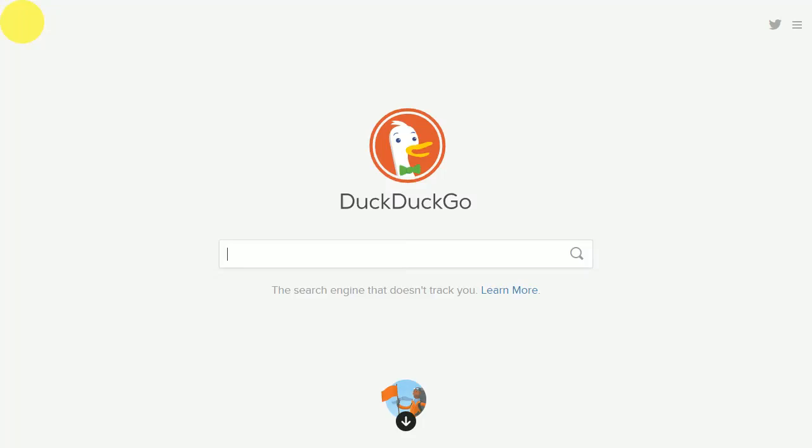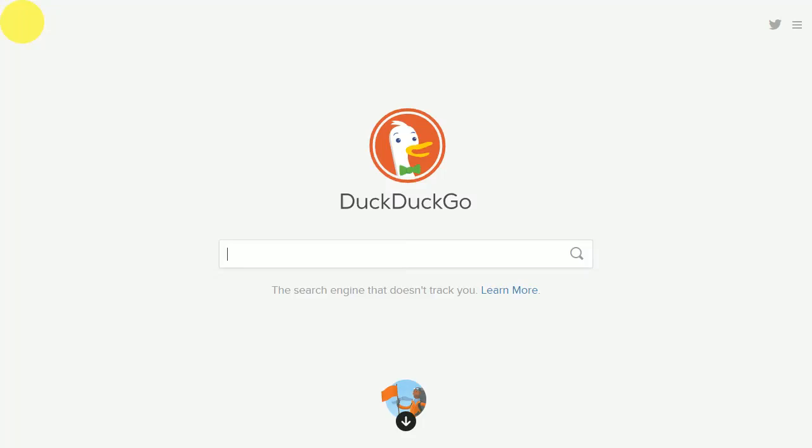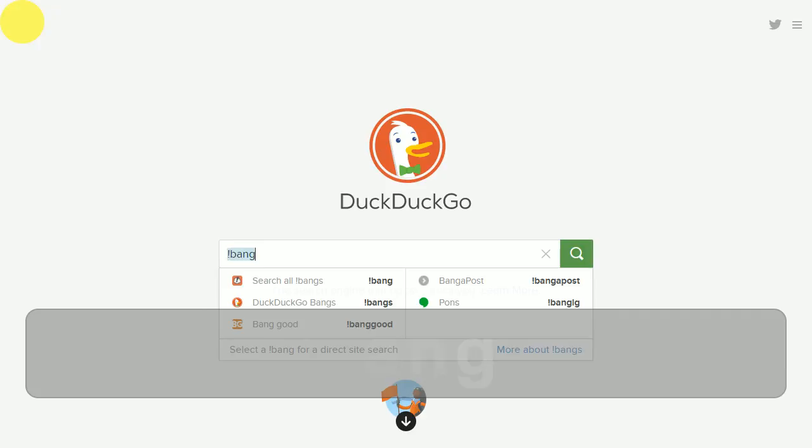Using it is very simple. To use bangs, all you have to do is type an exclamation mark and a few recommendations will pop up. It even has an auto-complete system that lists down the possible choices.